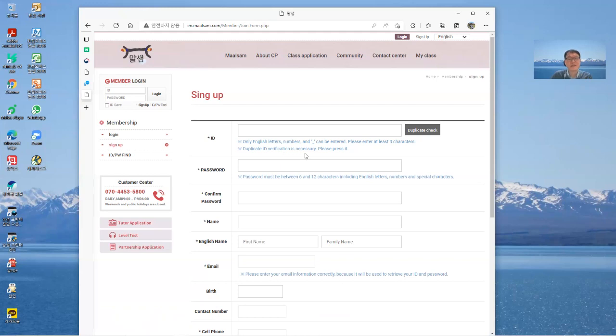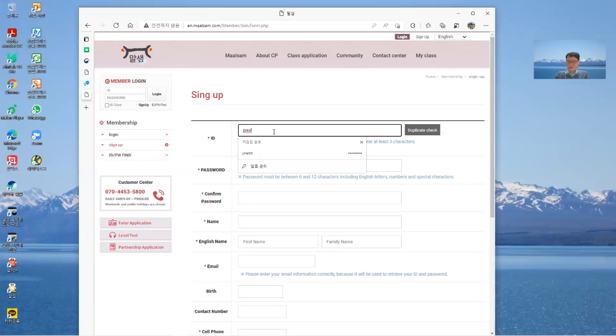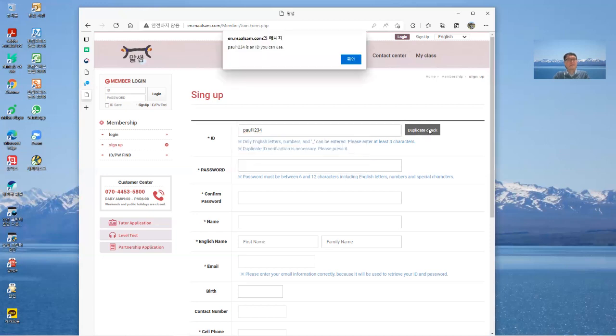Let's try this. Let's make it for example, Paul1234, and then duplicate check. Message is an ID you can use, and check.